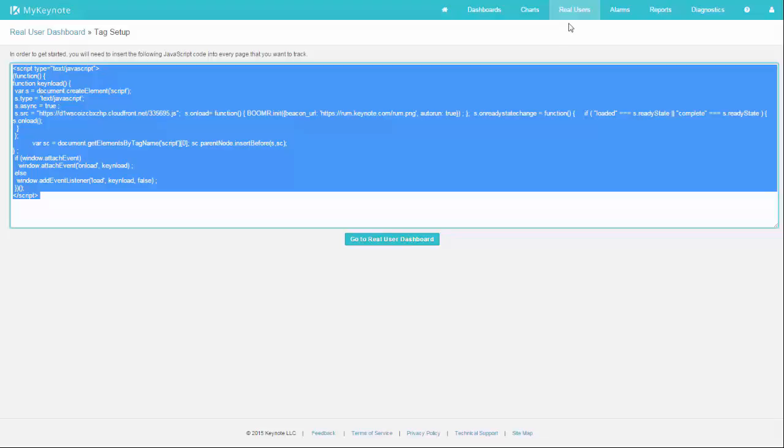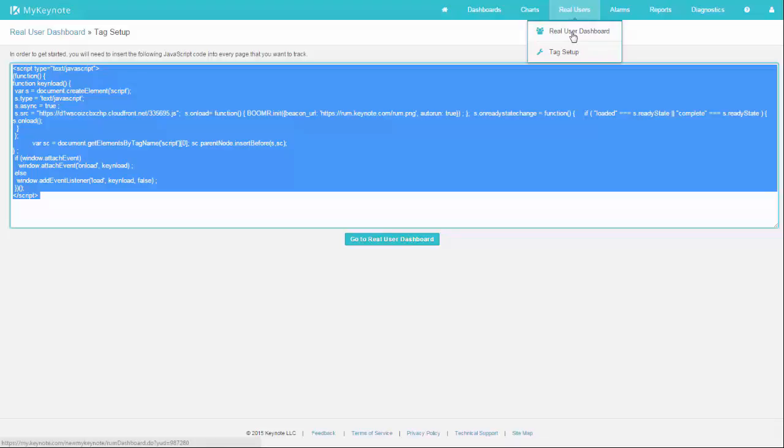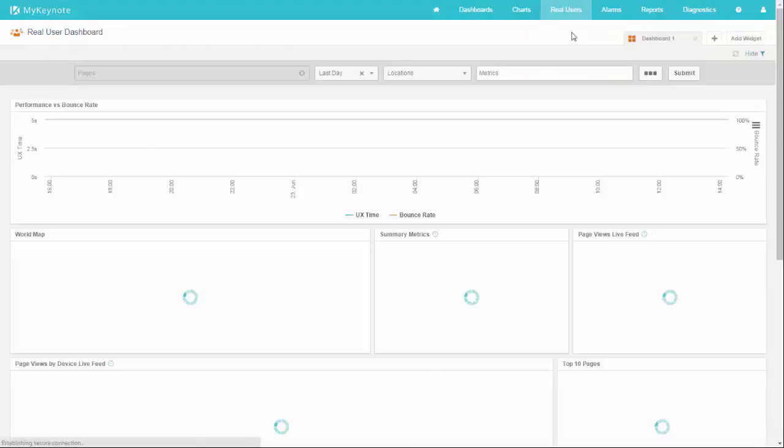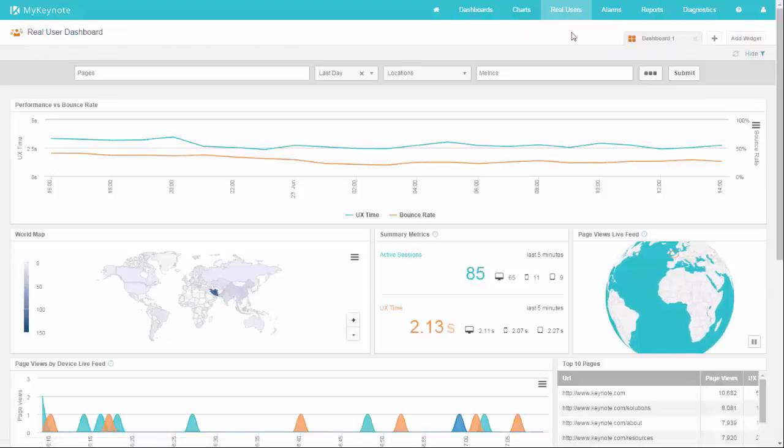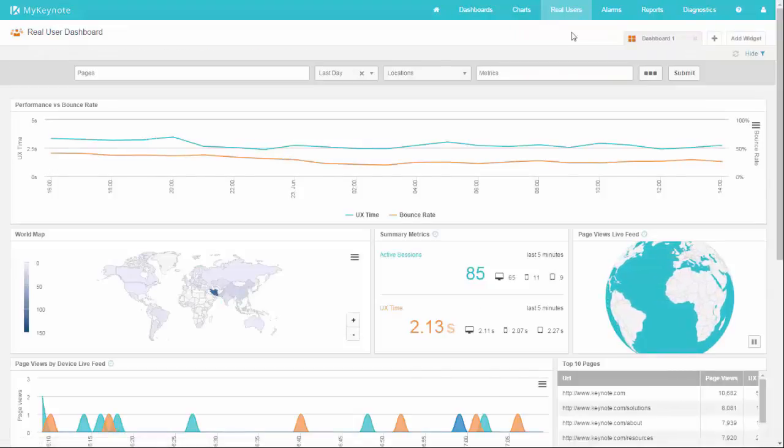And after data starts collecting, you can come back to the Real User Dashboard, also here under the Real Users tab, and you'll see charts showing statistics for your pages.